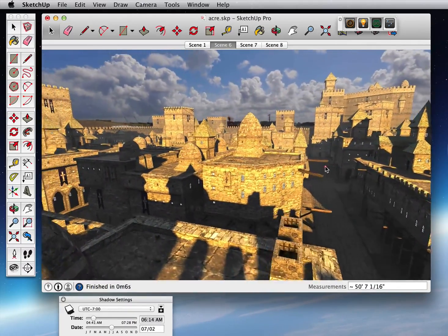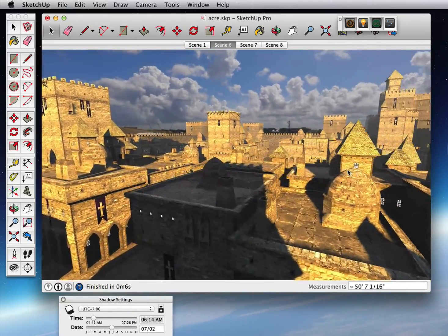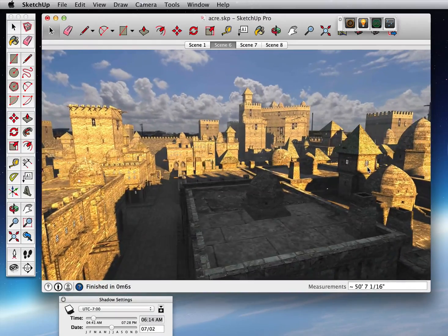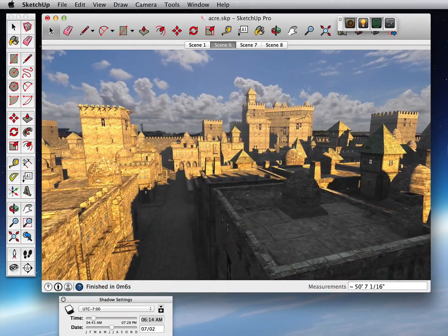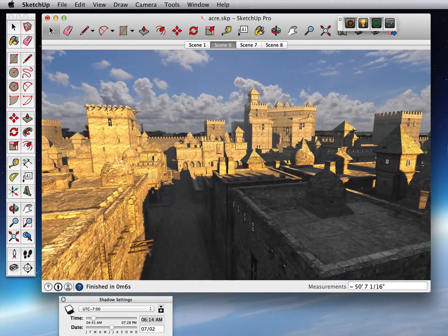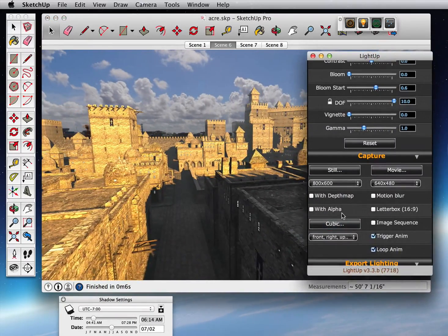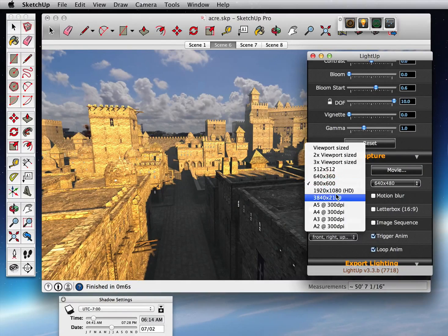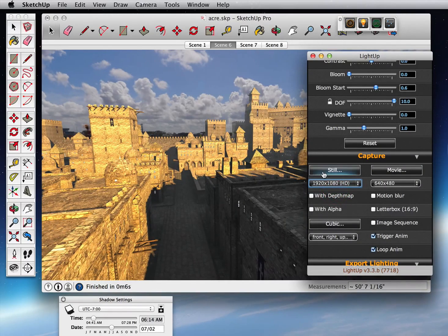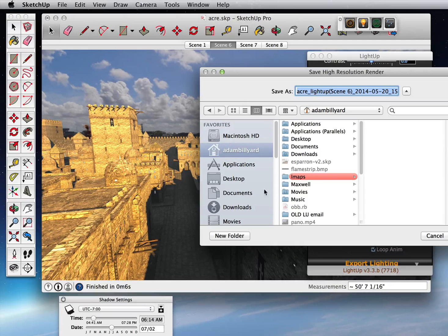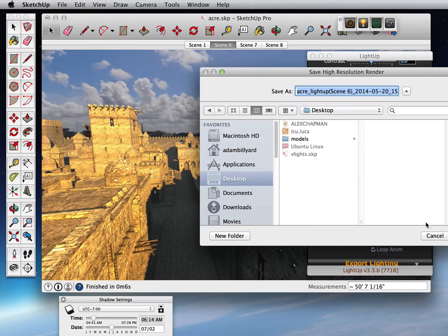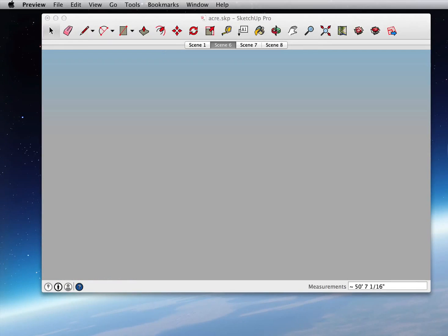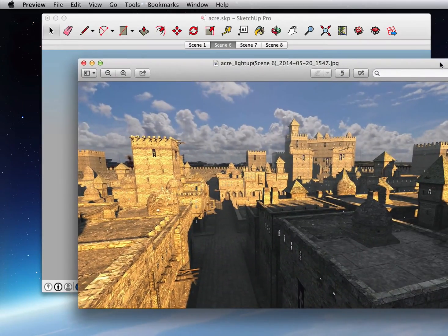OK, so once I've got my shot that I want to take, I can come down here and just choose the resolution. So I'll do 1920, I'll do a still. And there's my still image I've saved.